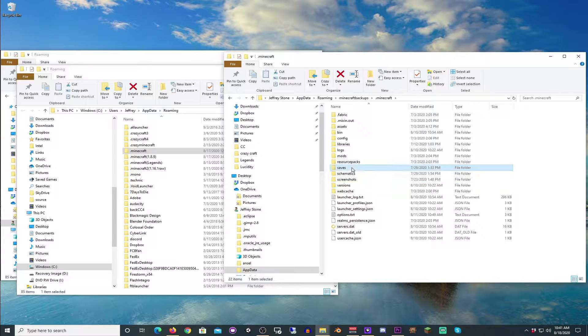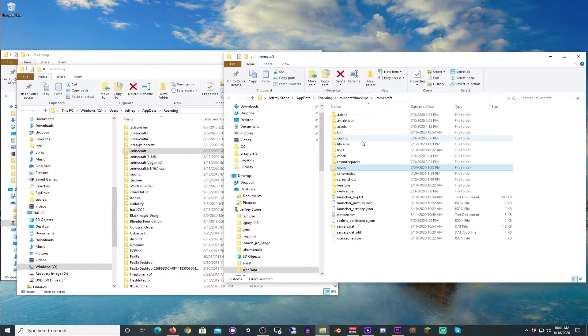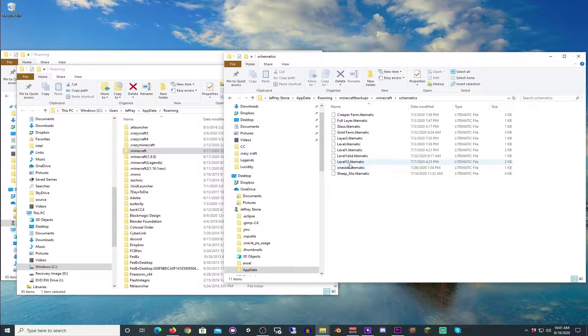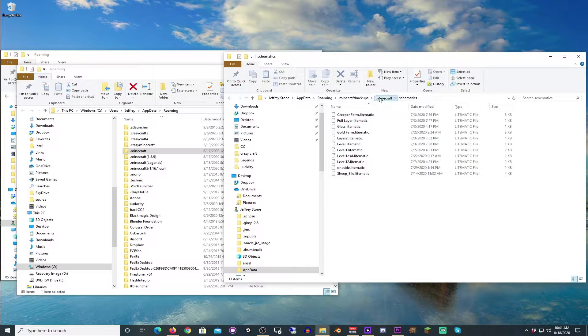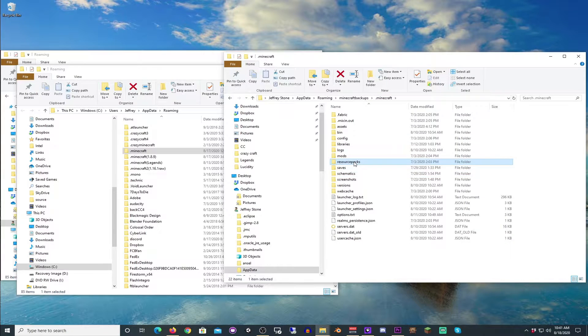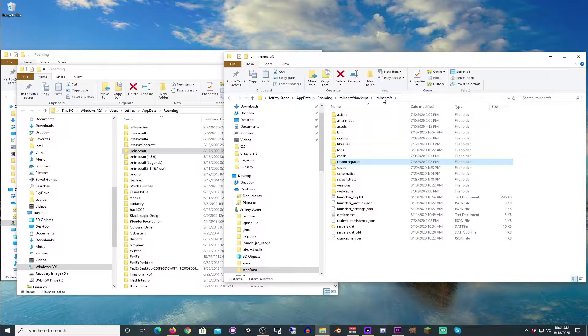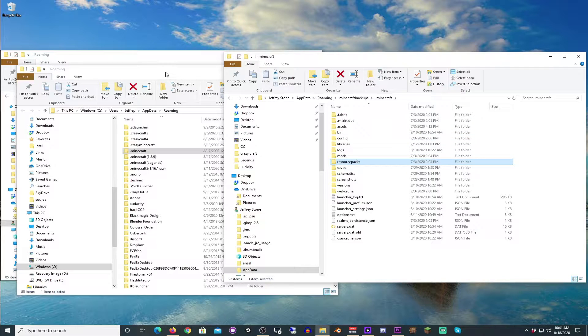Also, your saves, your world saves, and your schematics, and any resource packs that you're using. All of those things, of course, I don't have any on this, but either way, you probably do.